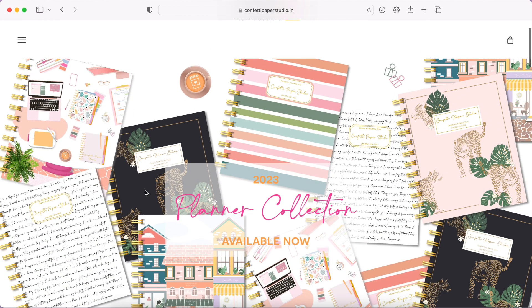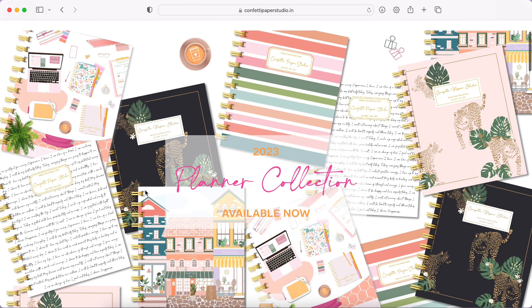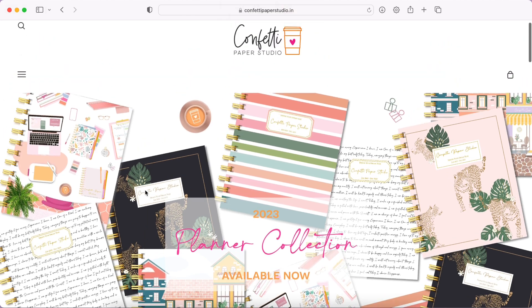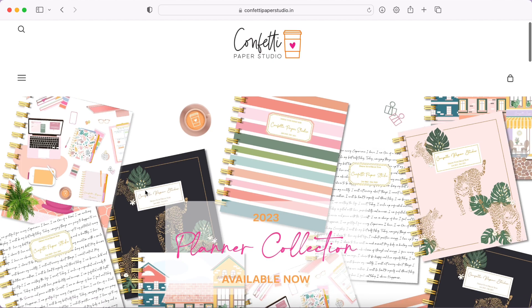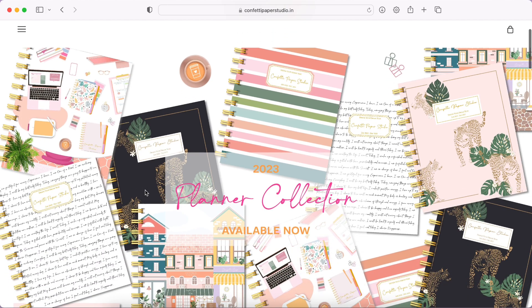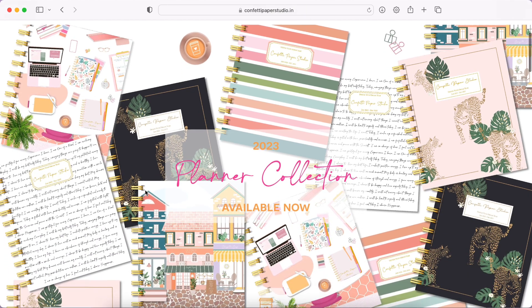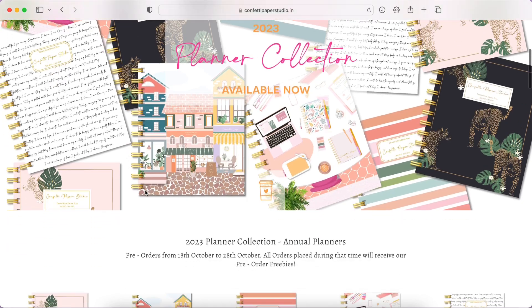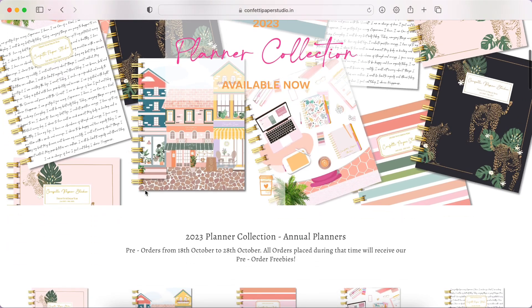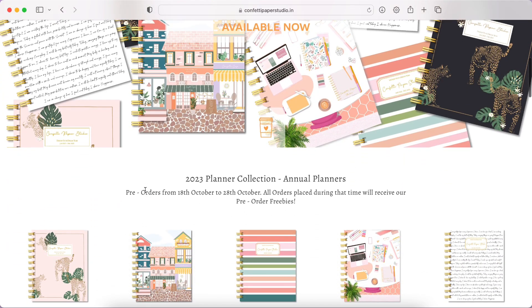First of all, the number of people who sent me this particular brand link, oh my god, it was the most requested video to do I think. This is a new brand that I've come across. I don't know if they had a planner before or if this is their first time launching planners.